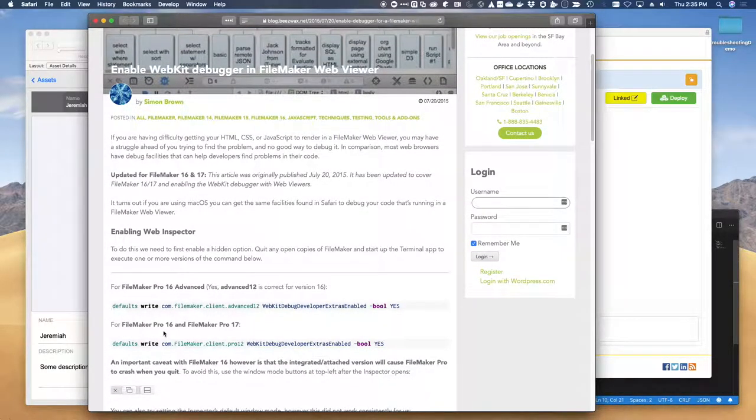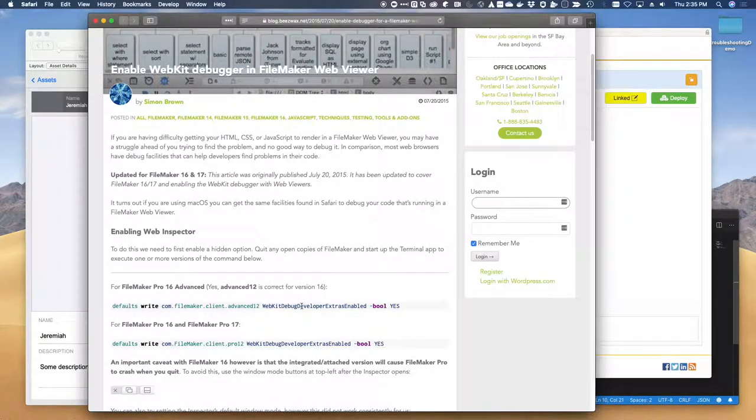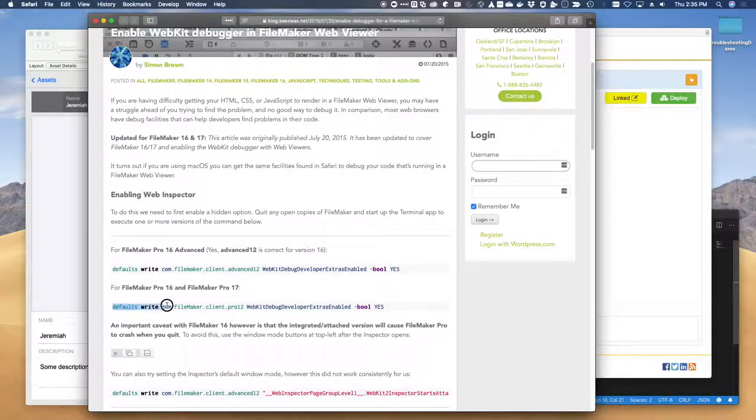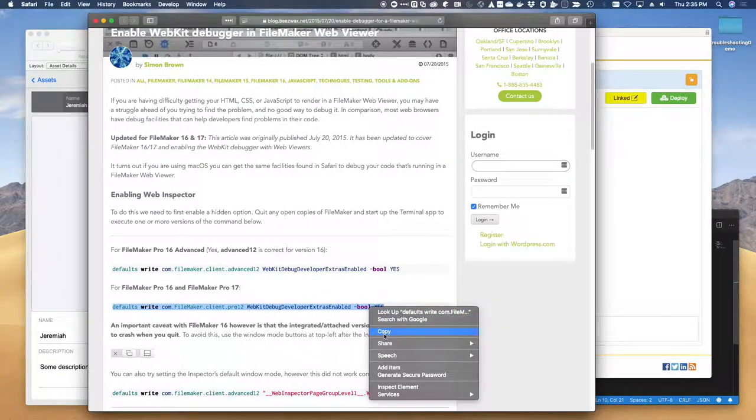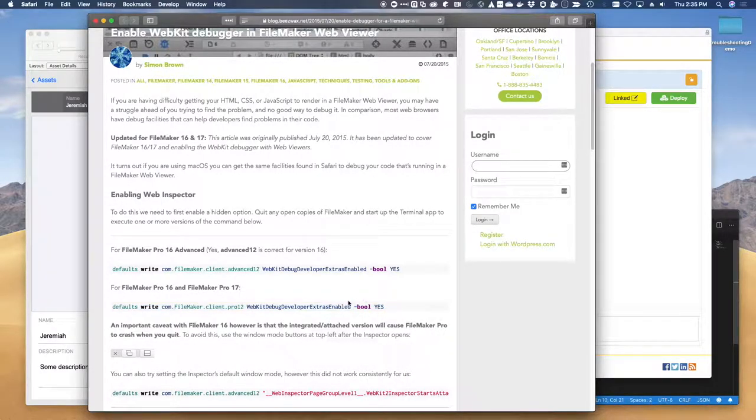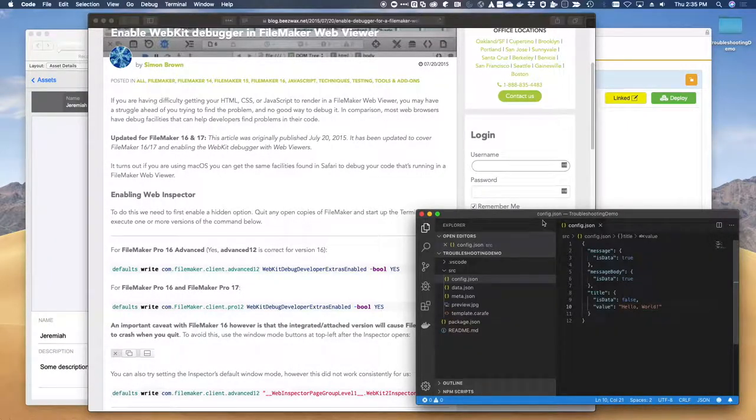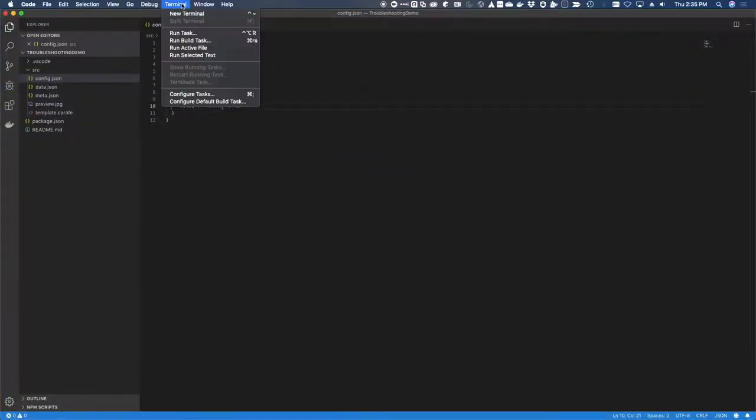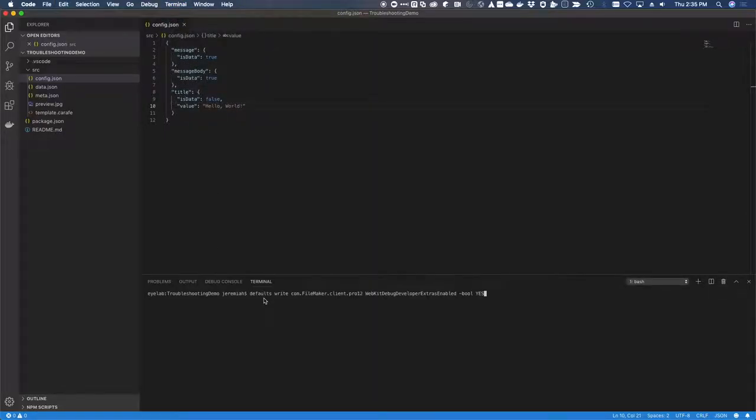So far it hasn't been updated to reflect the fact that this 16 and 17 tip will also work on 18. By trial and error, this sometimes doesn't take the first time, but in a nutshell, you just need to copy this command right here. When you go over to your terminal, you paste that command in. It's gonna update a Boolean value.